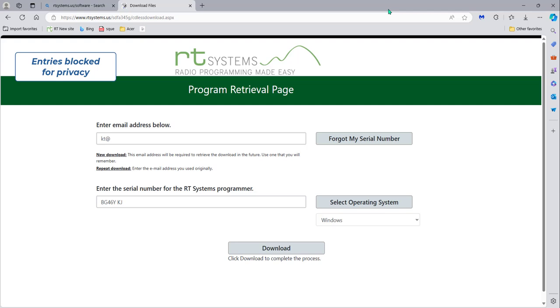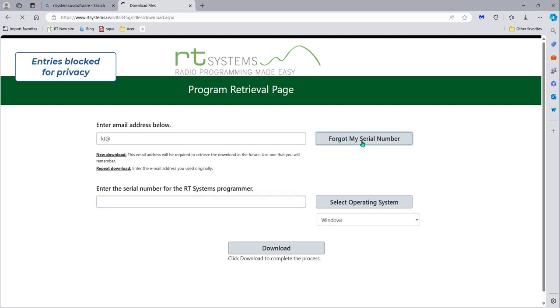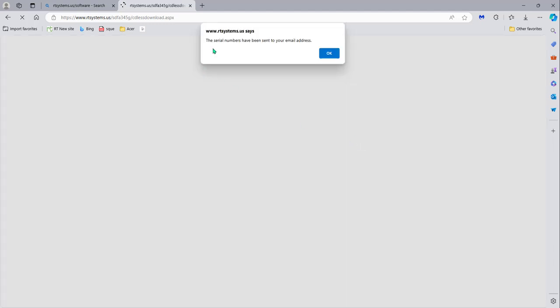Let's go back to the website for just a minute and I'll point out a couple of things. It's six months later, you don't know what happened to your paperwork, you don't have your serial number, you're on a new computer — you think you're going to have to buy this again. Nope. Just fill in your email address and click 'Forgot my serial number,' and the serial numbers will be sent to your email address.